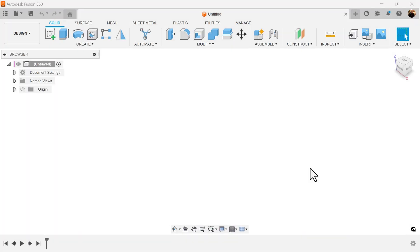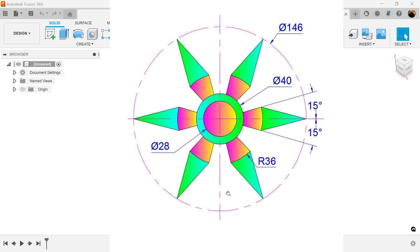Welcome back to another episode of CAD Jungle. In today's quick episode, let's work on sketches. In this episode, how would you sketch this object?